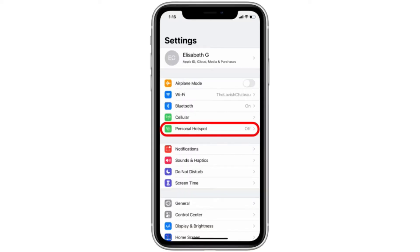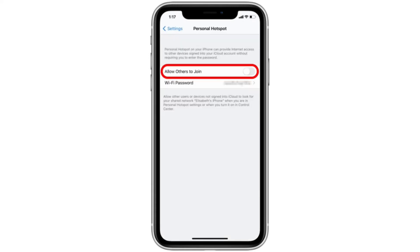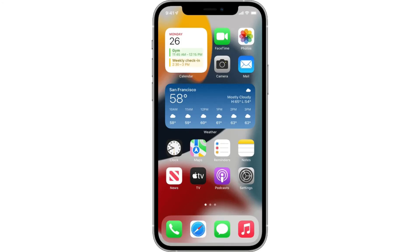First of all, open your iPhone settings, then simply click on Personal Hotspot, then turn on the option 'Allow Others to Join'.